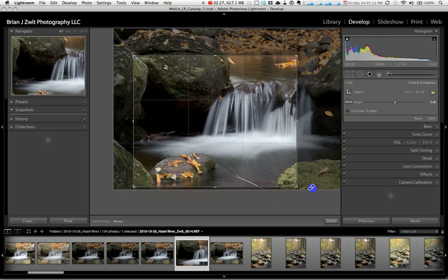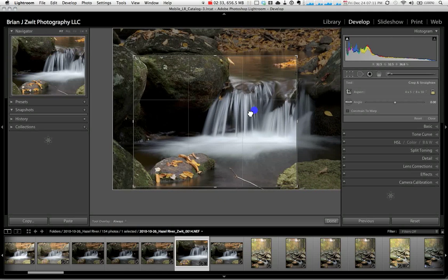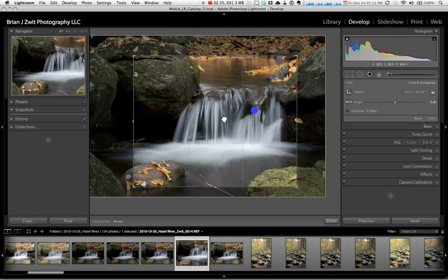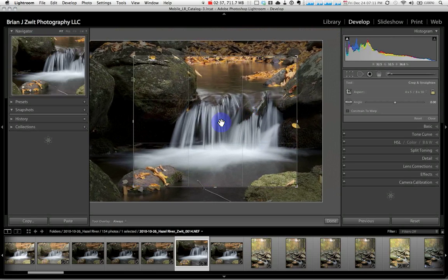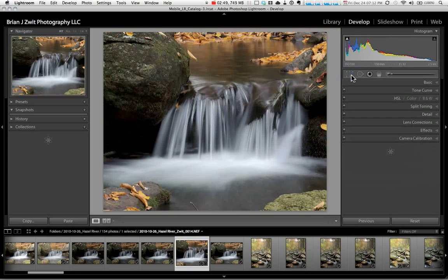Once I get the size I want, I simply put my cursor inside the crop overlay and I can drag the image to precisely place it within the crop overlay. Sometimes you have to go back and forth a little bit and resize and reposition to get it exactly the way you want it. Once I'm satisfied with the way it's going to crop, I go ahead and close the crop tool to complete the crop.